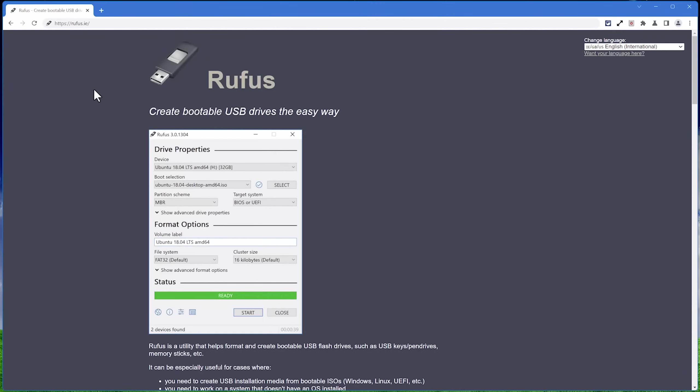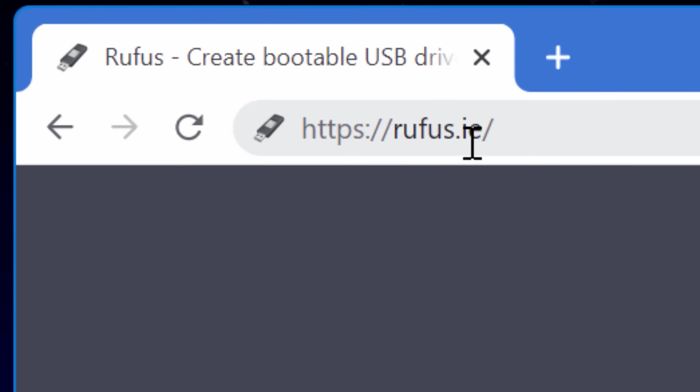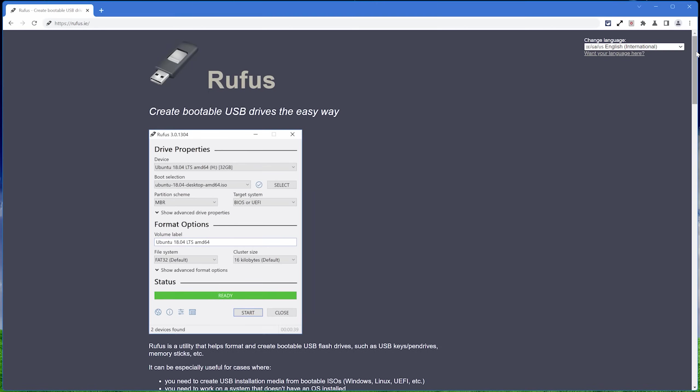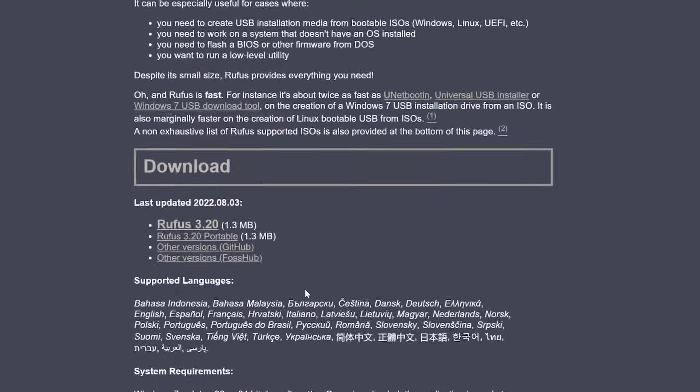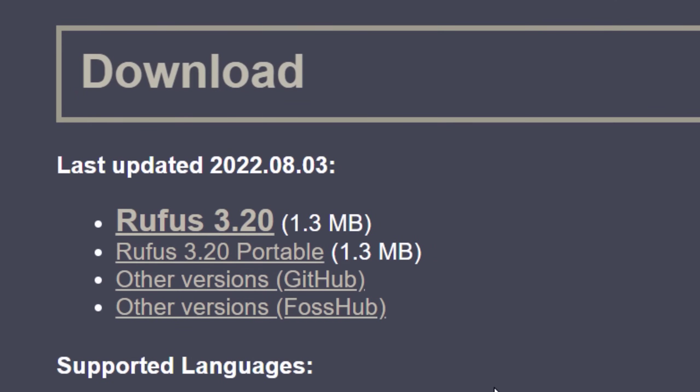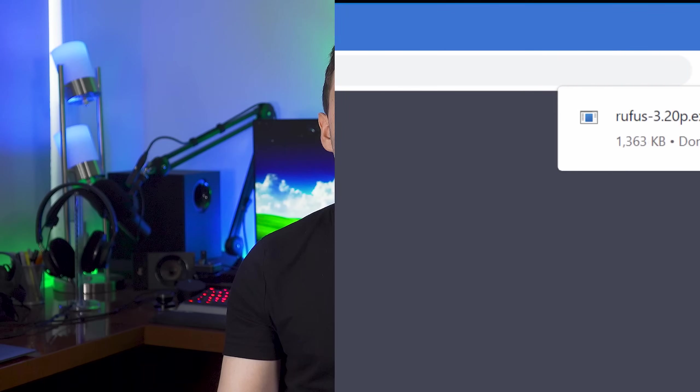So first of all you're going to have to go and download Rufus. You can go to rufus.ie, and I'll put the links in the description, and scroll down to the download section, and just click and download the portable version. That way you won't have to install it, you just run the exe and it runs the program.